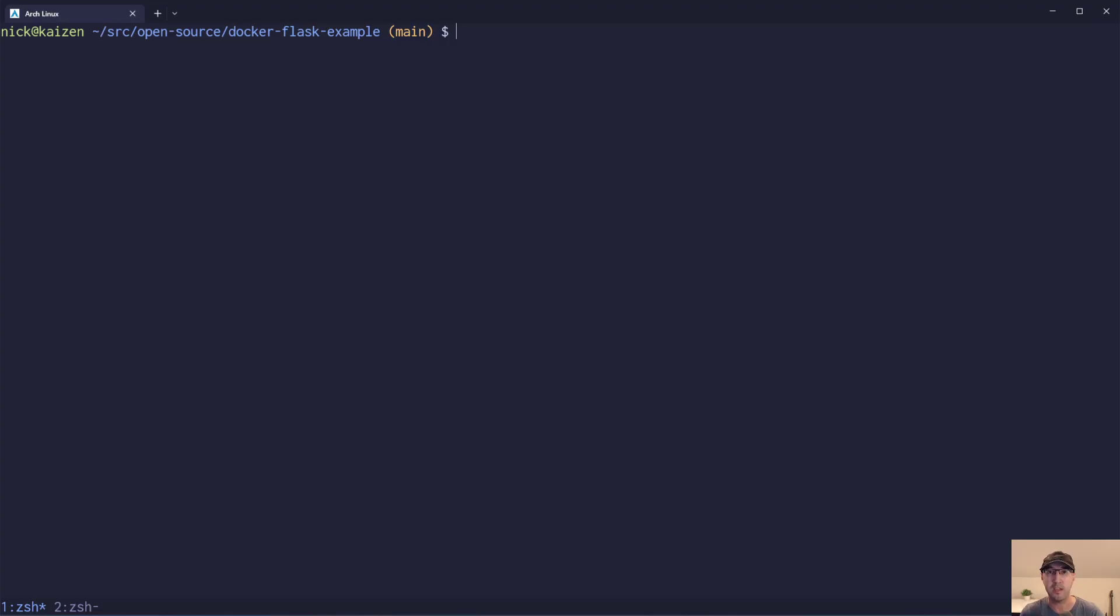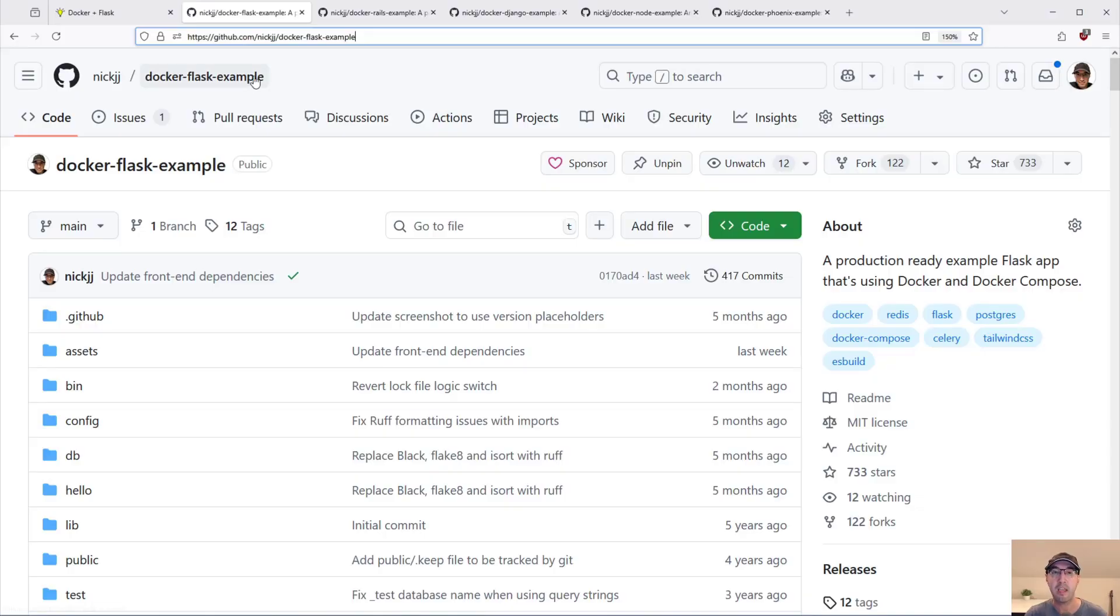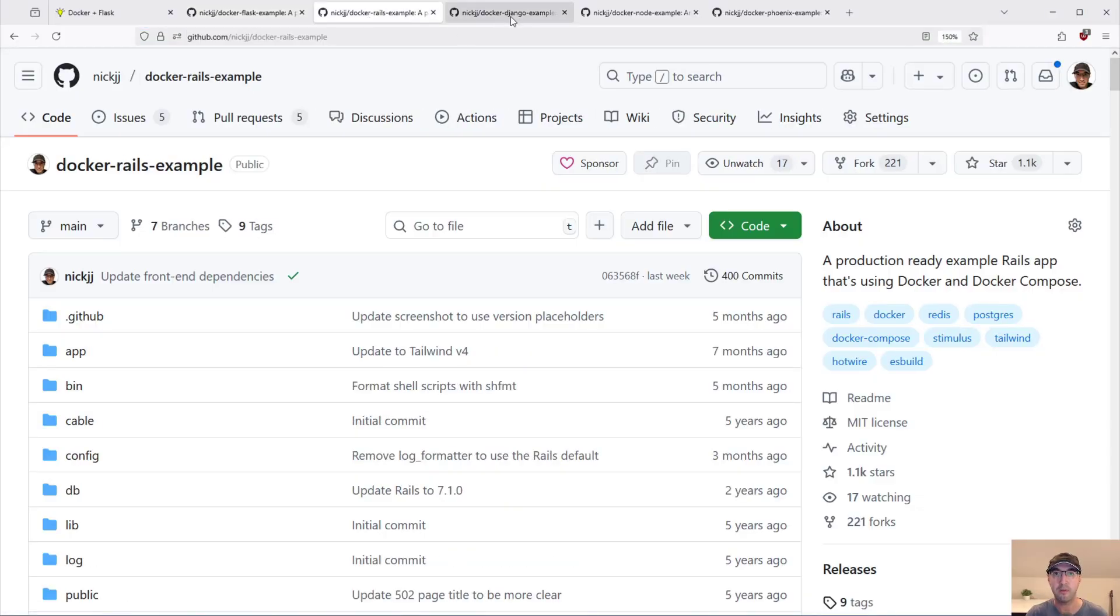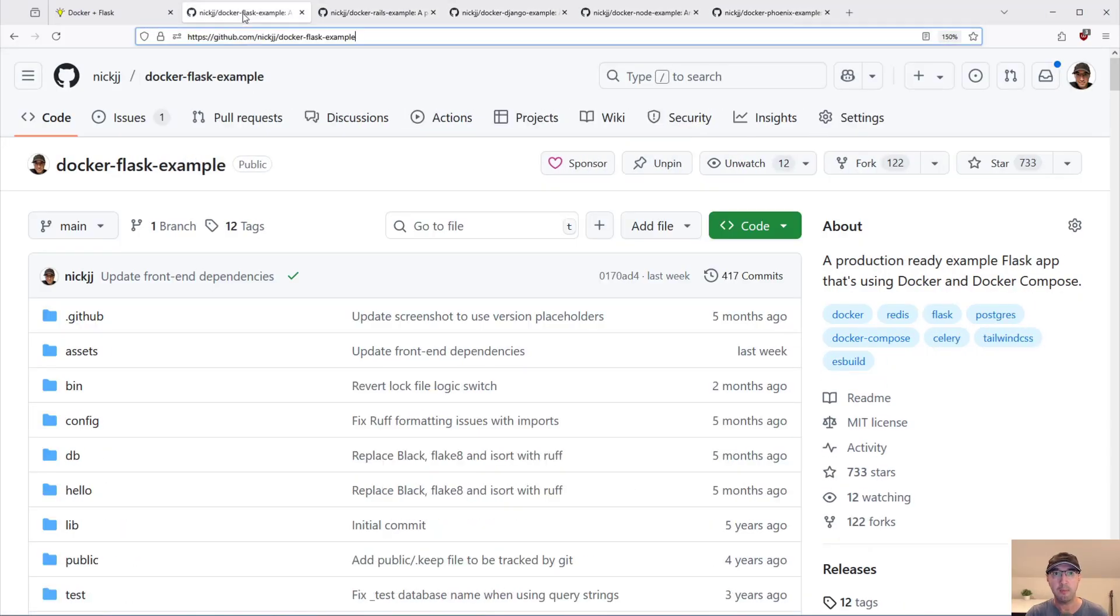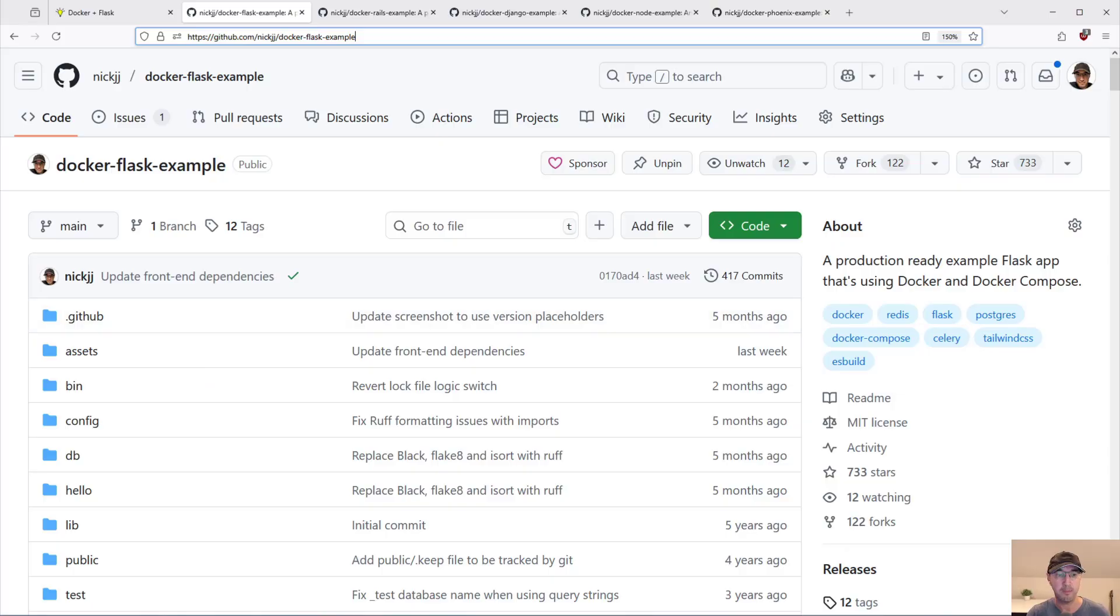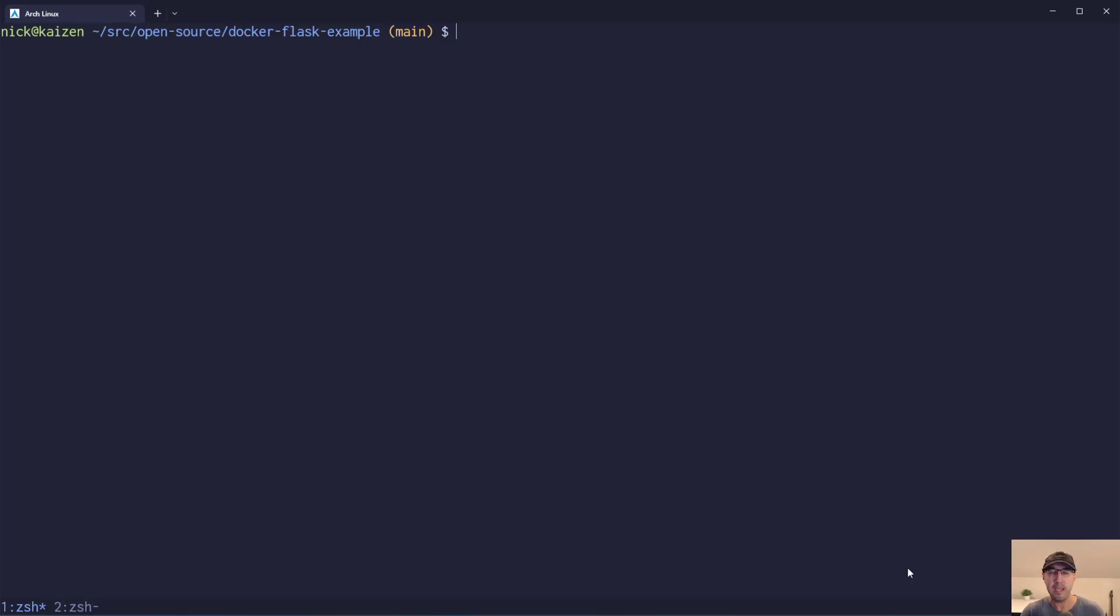For example, we do need to set up an environment for running whatever web application you're running here. In this case, it's an example Docker Flask app here, but I have one for Rails, Django, Node, and Phoenix. Maybe your stack is a little bit different.